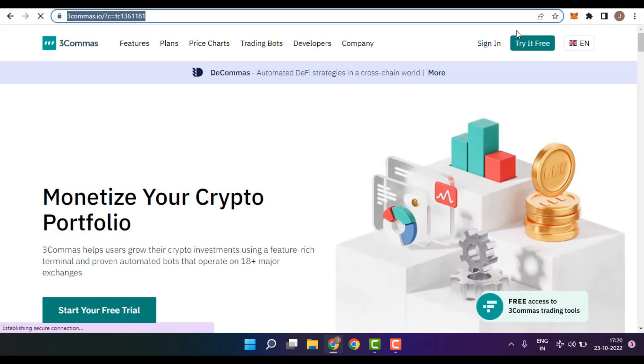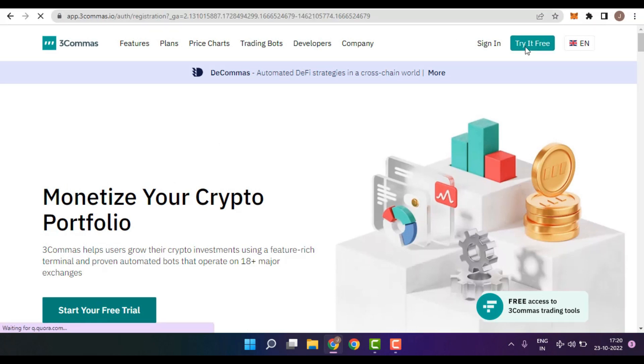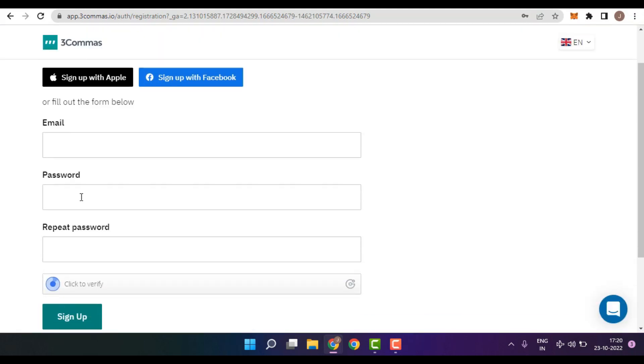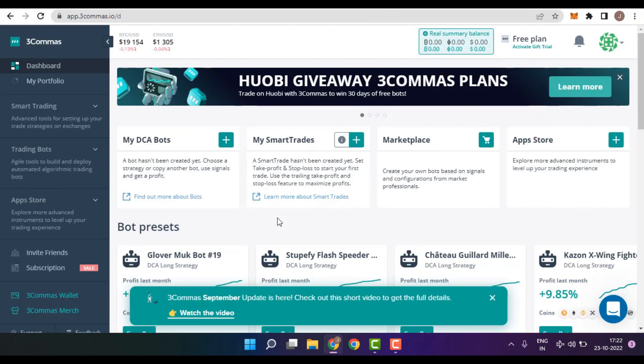Once after the page has been loaded, click on Try it free. You will now be asked to insert your basic details like your email, password, repeat the password you inserted, and then complete the captcha. Once done, simply click on Sign up. That's it. This is how easily you can create an account on 3Commas.